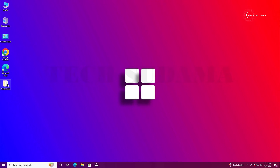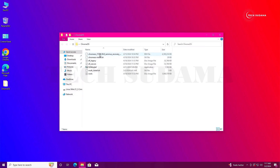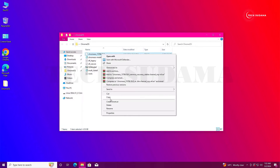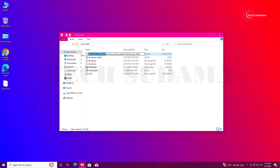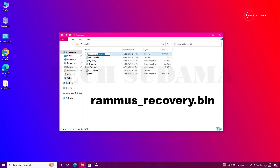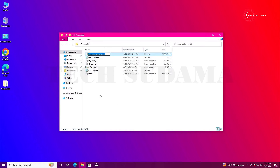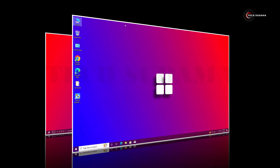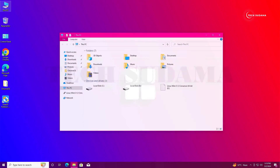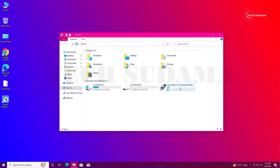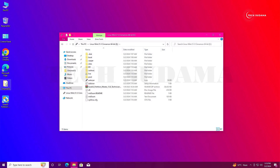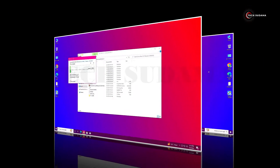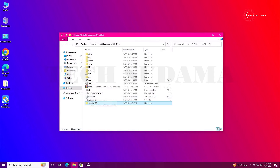Now open the Chrome OS folder. Right-click on the Chrome OS file, select Rename, and rename it as 'rammus_recovery.bin'. Click outside to confirm. Open This PC, open the Linux Mint drive, and copy the Chrome OS folder there. Wait for the copy to complete, then close File Explorer.